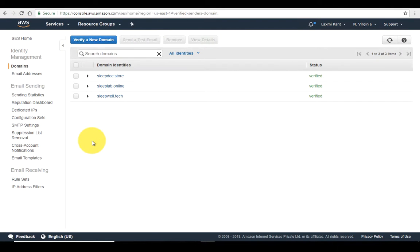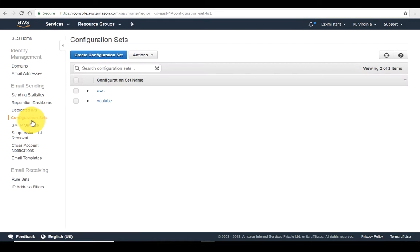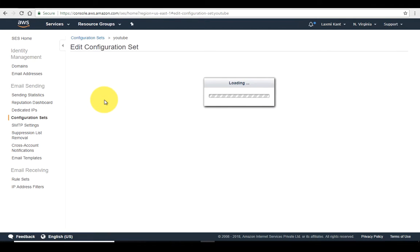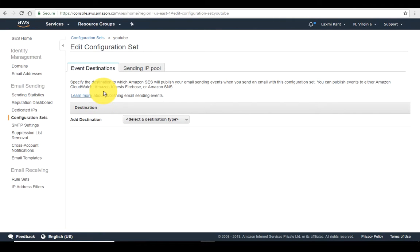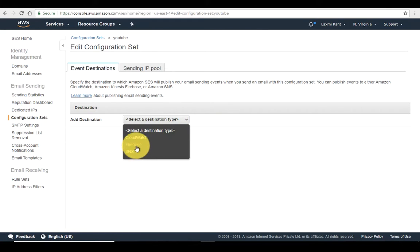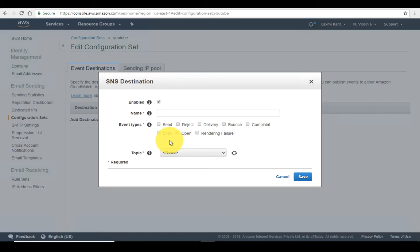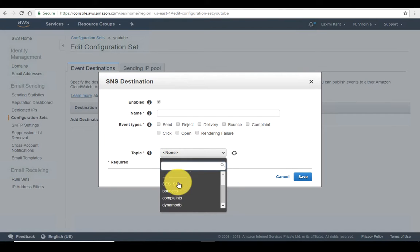Let's set that configuration. We click on the configuration set — we already have the YouTube configuration set — and we need to specify the destination where we want to publish our email sending events. Email sending events include open, send, deliver, bounce, complaint, and others. There are three destinations available: CloudWatch, Firehose, and SNS.